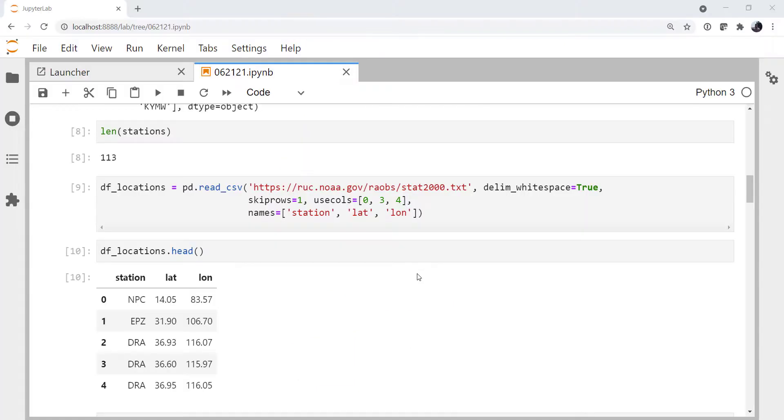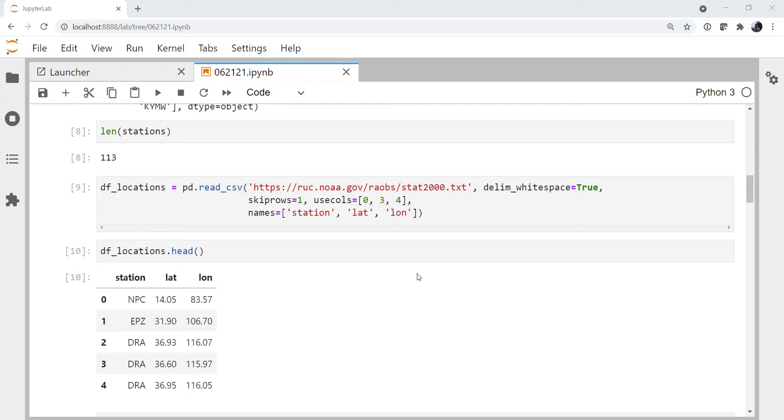Hello, I'm John Leeman, a software engineer for Unidata. Just to remind you where we were last week, we had taken a bunch of radiosonde observations, we had found their positions from a text file from ruck.noaa.gov, and then we had calculated the LCL for each of those stations that we could calculate one for.